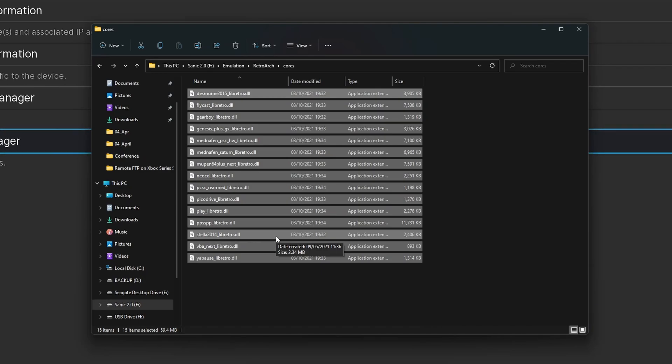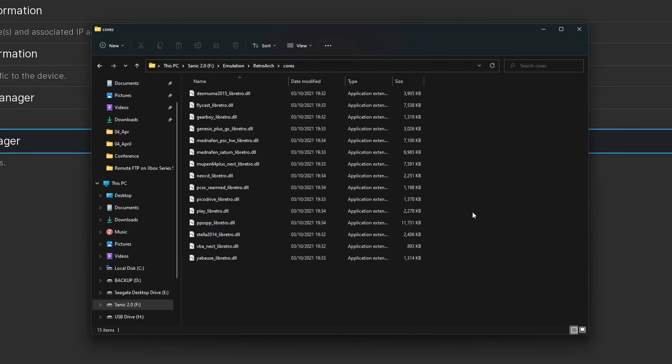Now if you're going to be deleting any of these, I would first recommend closing down your RetroArch application, deleting these one by one or however many you want, and then opening up RetroArch again just to make sure there's no application conflicts or issues while running the application. But just like that, you can remove RetroArch cores from inside the application or from the file browser inside Windows.